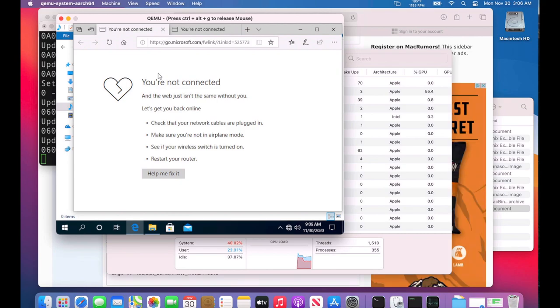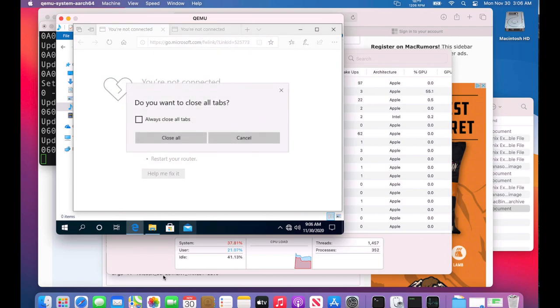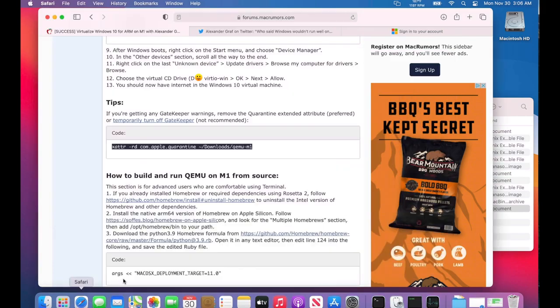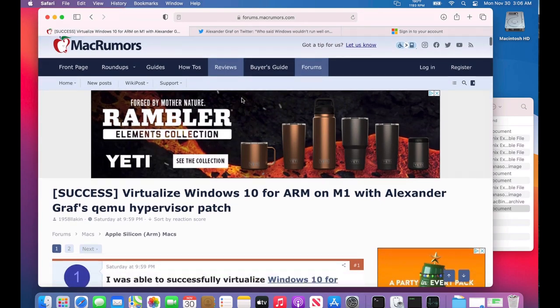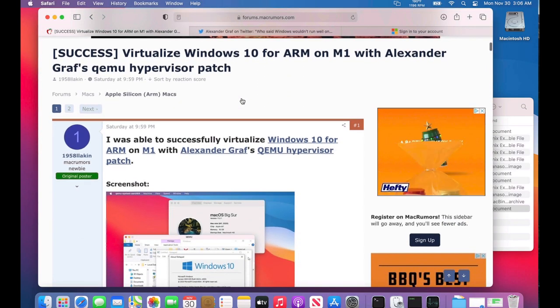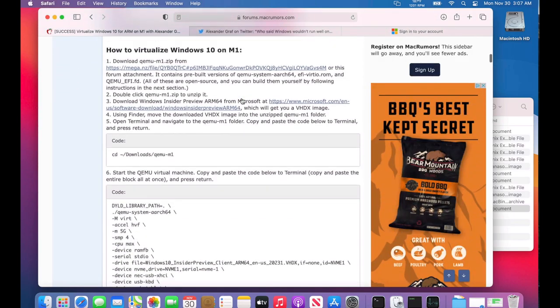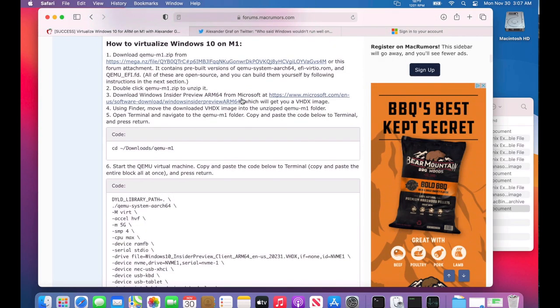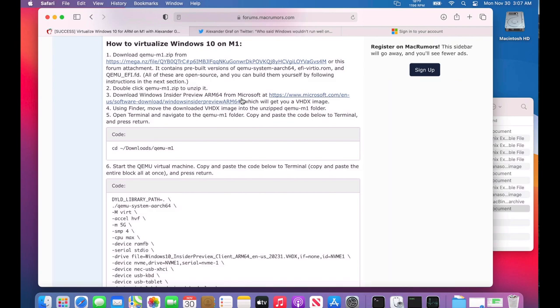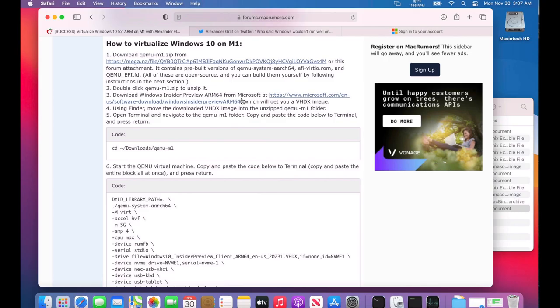Huge shout outs to Alexander who put this patch together and 1958 Lackin who put this beautiful walkthrough together to help everybody. I hope you enjoyed this video. If you did, consider giving it a like. Also consider subscribing if you want to see more content like this in the future. If you're already a subscriber, thank you very much. We'll catch you in part two.